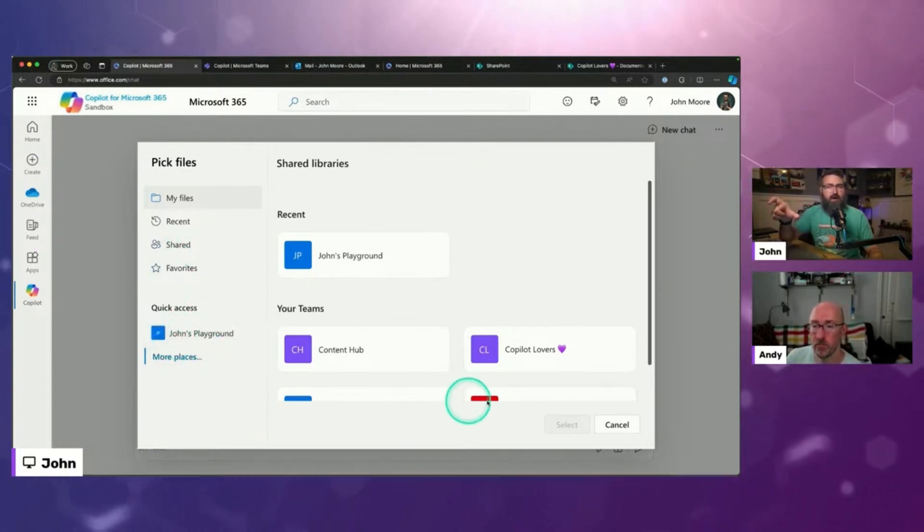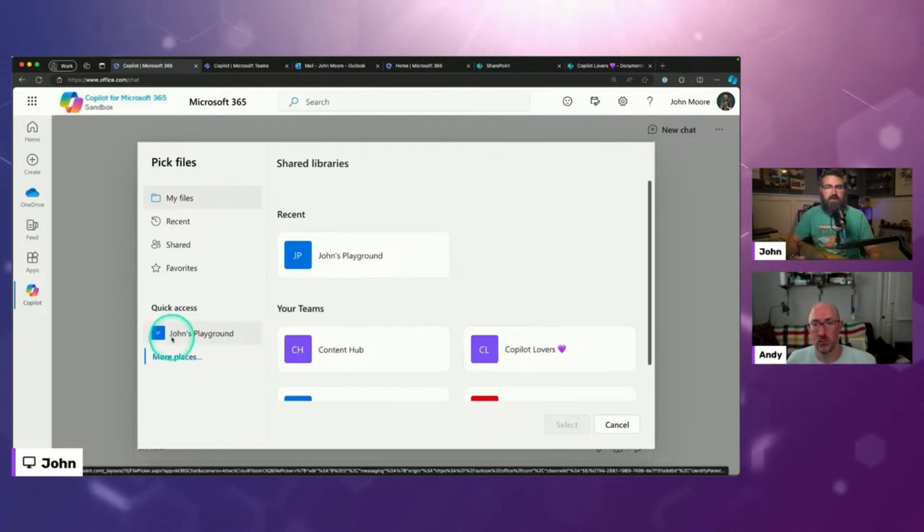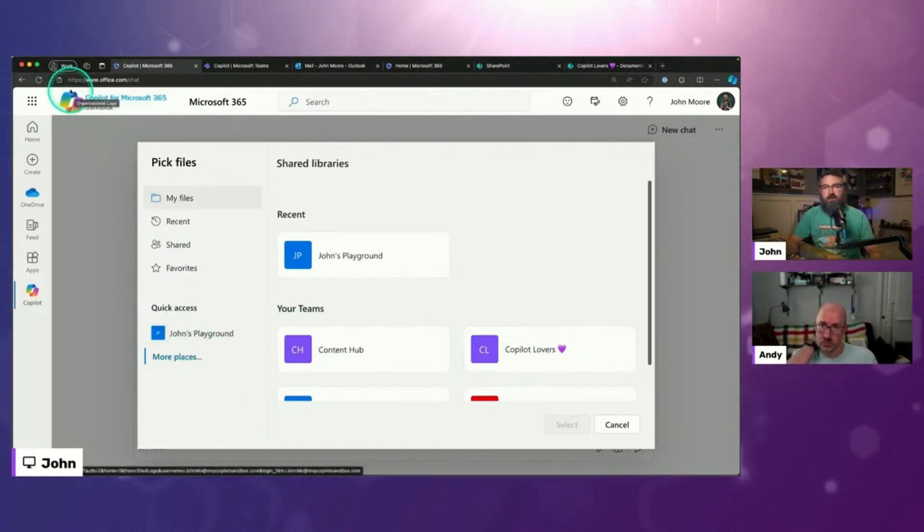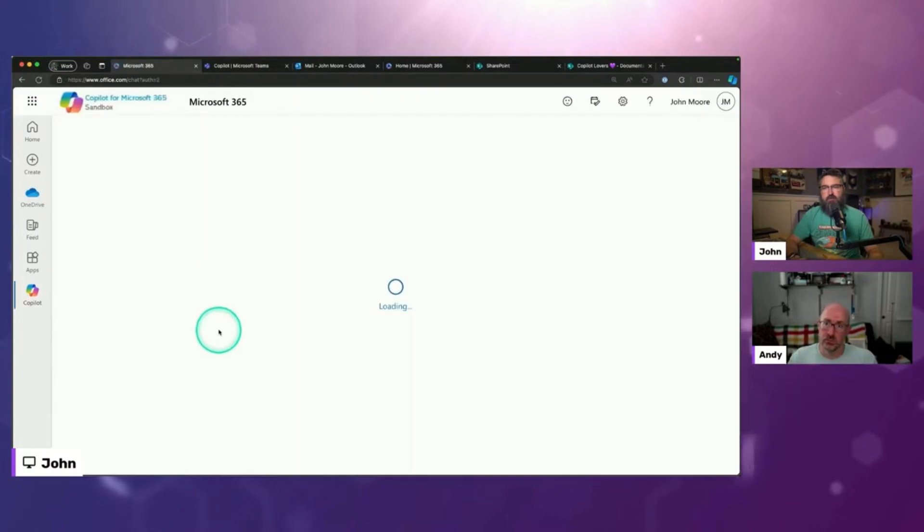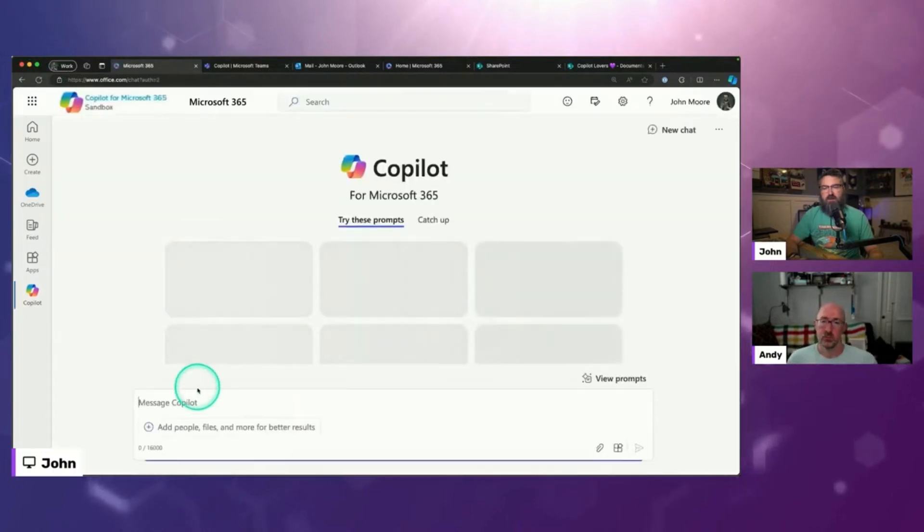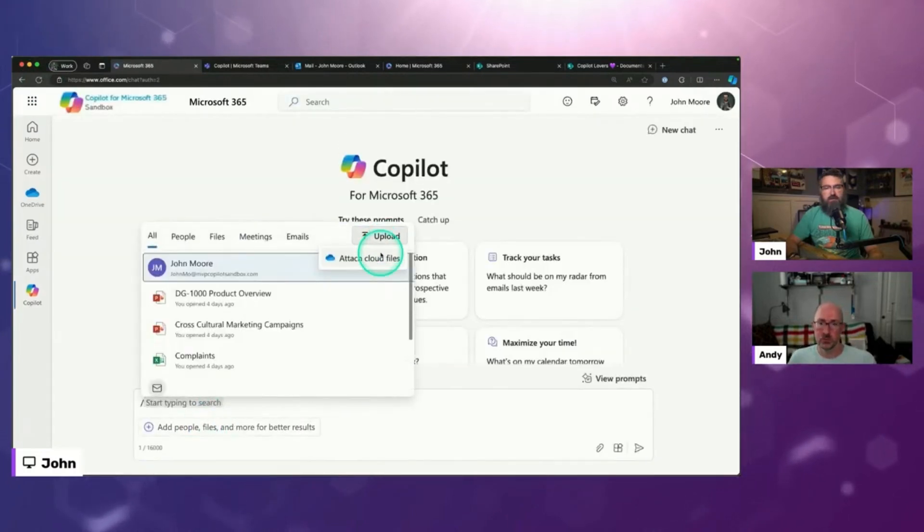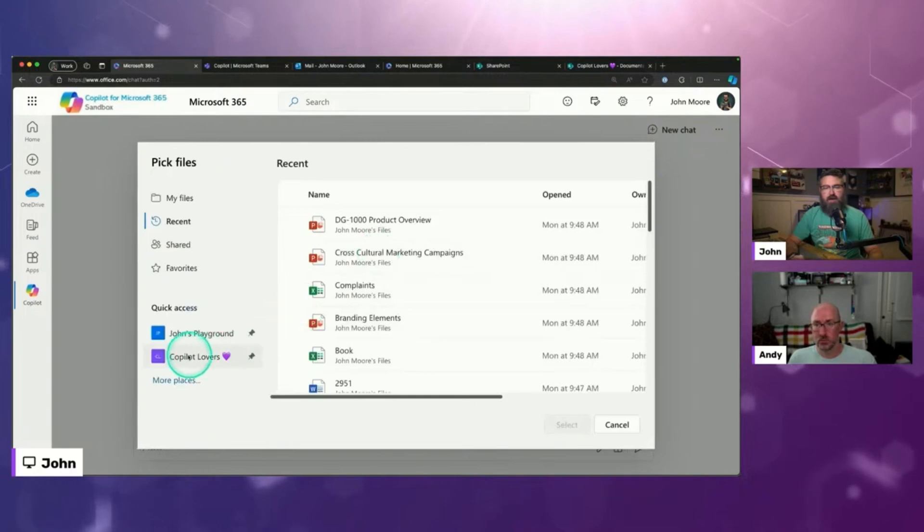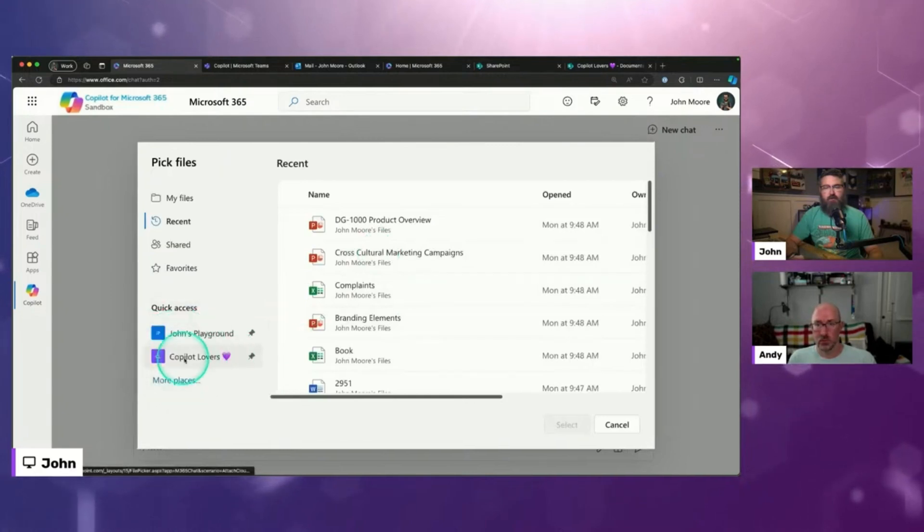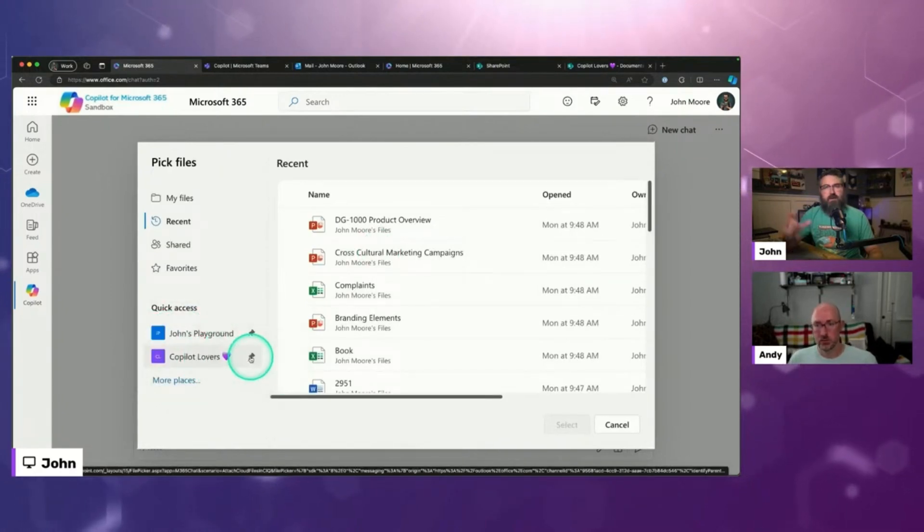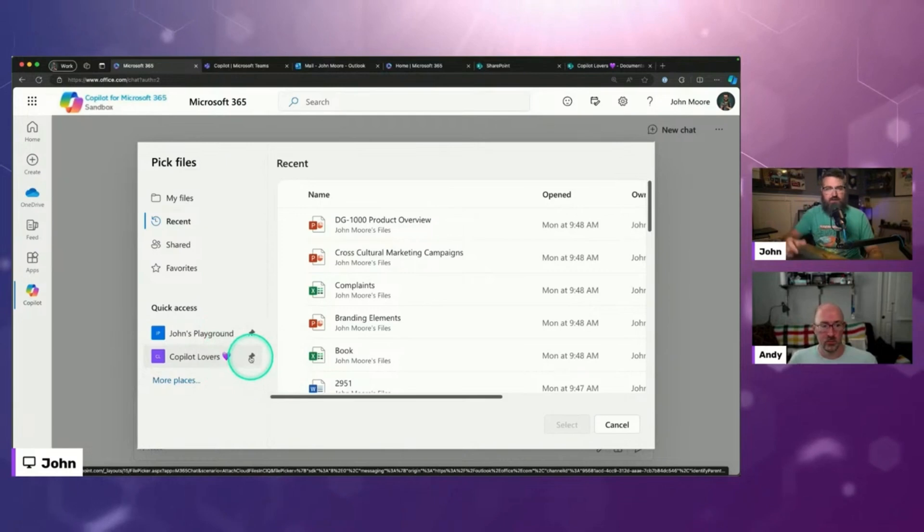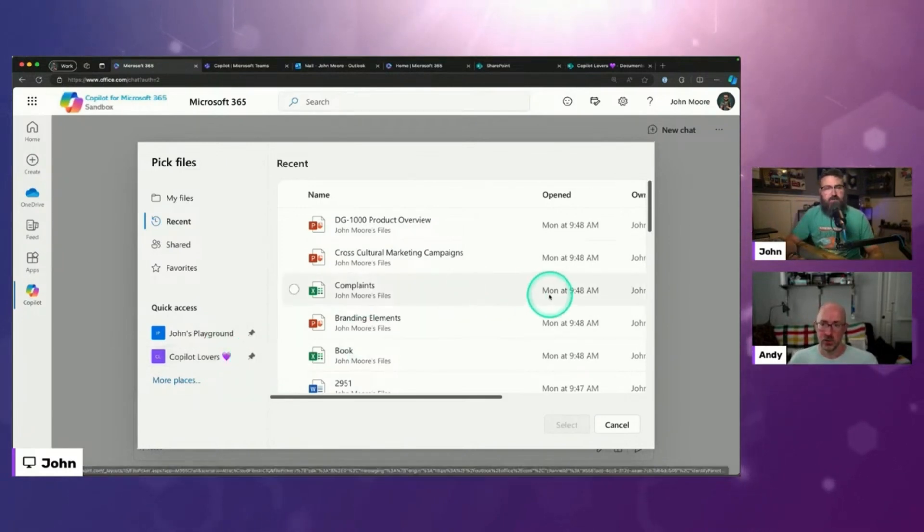So I just did that Copilot Lovers that was under more places, and it's not showing up. So I'm going to go ahead, and I'm going to refresh my browser. And then I'm going to go back into that upload area. And now there you go, Copilot Lovers, and it's got a pin icon right there because I took action to pin it. That's a great tip. Thanks for pointing that out. I never would have remembered to tell people that.